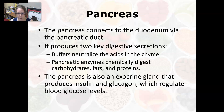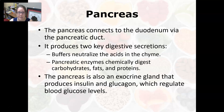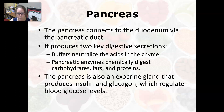The pancreas connects to the duodenum via the pancreatic duct and produces two key digestive secretions. First, it produces bicarbonate buffers that neutralize the acid in the chyme — the stomach has a pH of about 2, and the small intestine needs a neutral pH for digestive enzymes to work, so the pancreas produces an alkaline, bicarbonate-rich secretion to neutralize the acidity. Second, it produces enzymes that chemically digest carbohydrates, fats, and proteins, breaking them down into sugars, fatty acids, and amino acids.